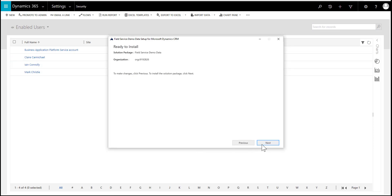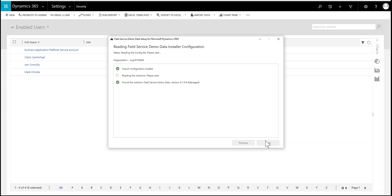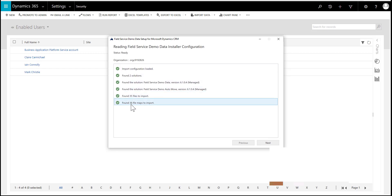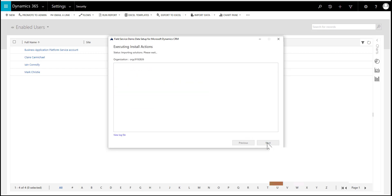I'm just going to double-check that the user I've mapped to does exist — and it does. So when installing, it has selected the correct org, gone through, and done all its checks to make sure everything is in order before we actually start to install the sample data.